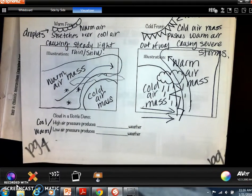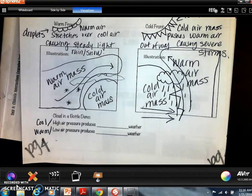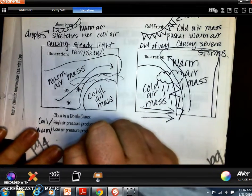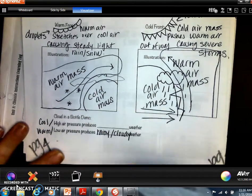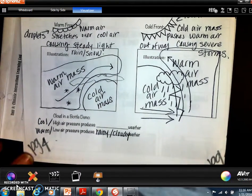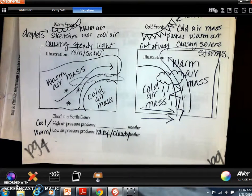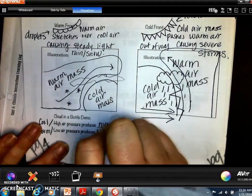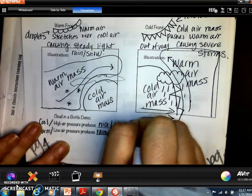Thinking back to yesterday's bottle experiment: inside the warm bottle after the match was thrown in, we saw vapor — we actually made a cloud in a bottle. So warm, low-pressure areas give us rainy or cloudy weather. Outside the bottle where it was cool and high pressure, we had clear skies. The classroom wasn't as humid as the inside of the bottle.